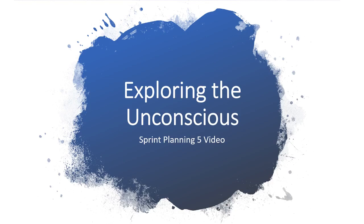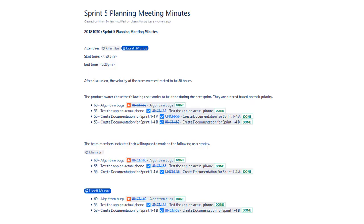Our product owner for the project is Dr. Mario Erazo and Dr. Masout is our mentor. We had our Sprint 5 Planning meeting on October 30th from 4:50 to 5:20.